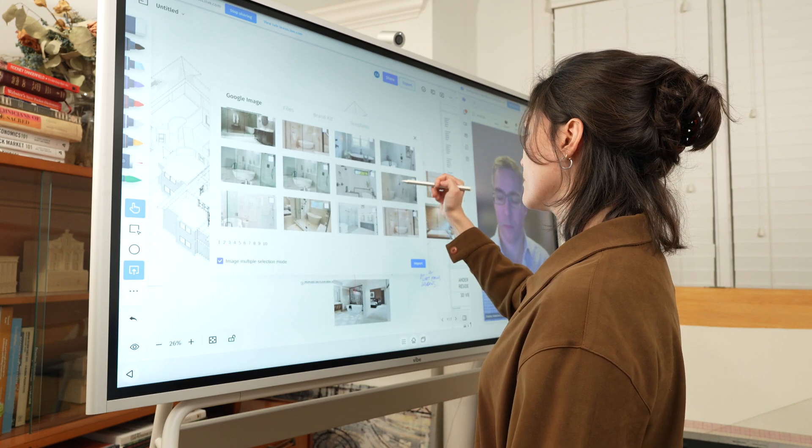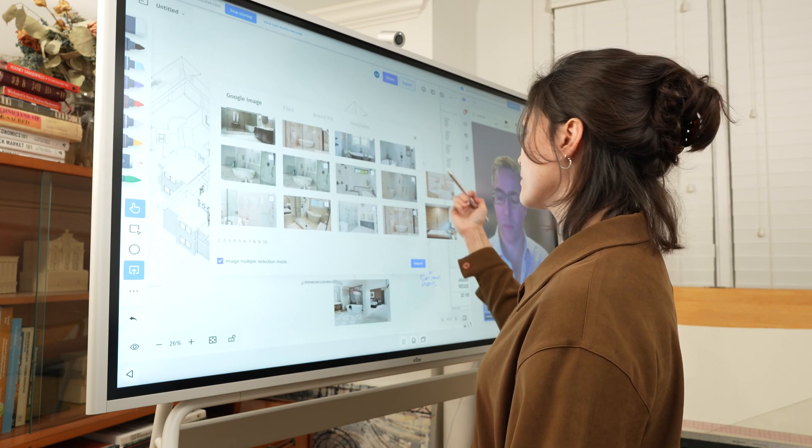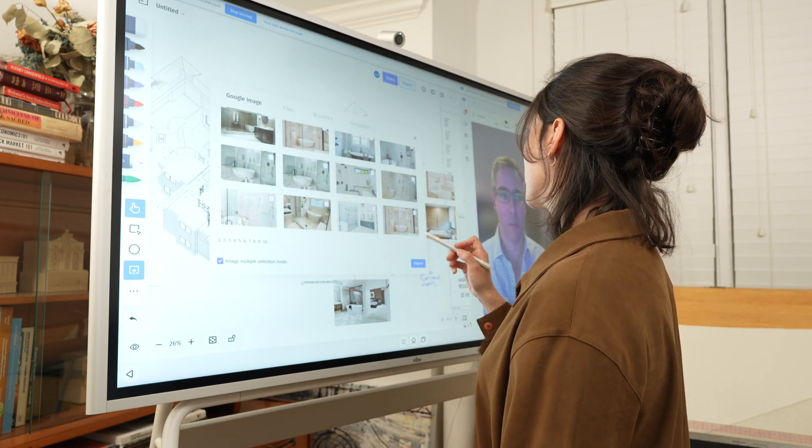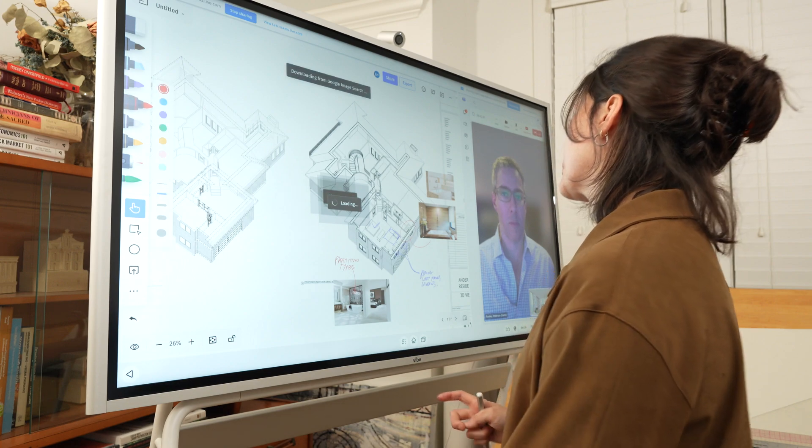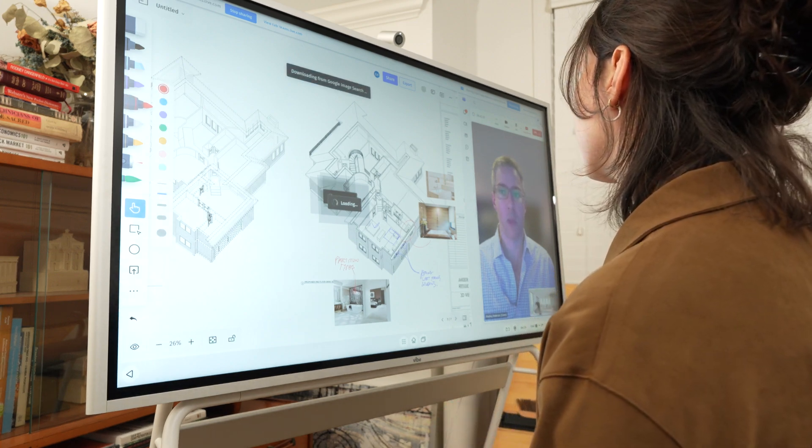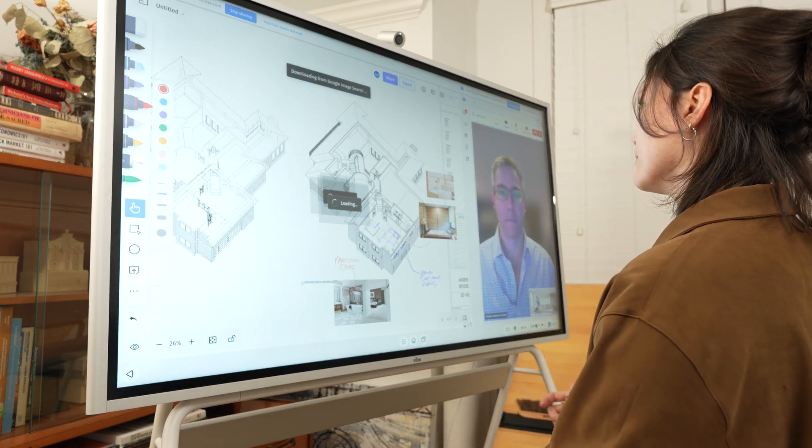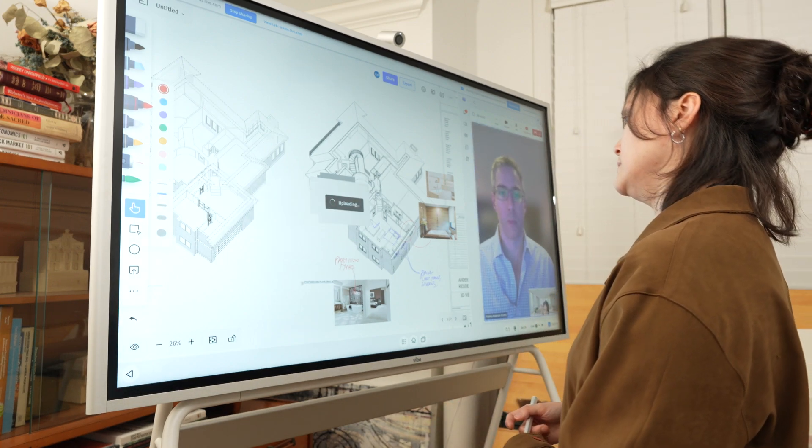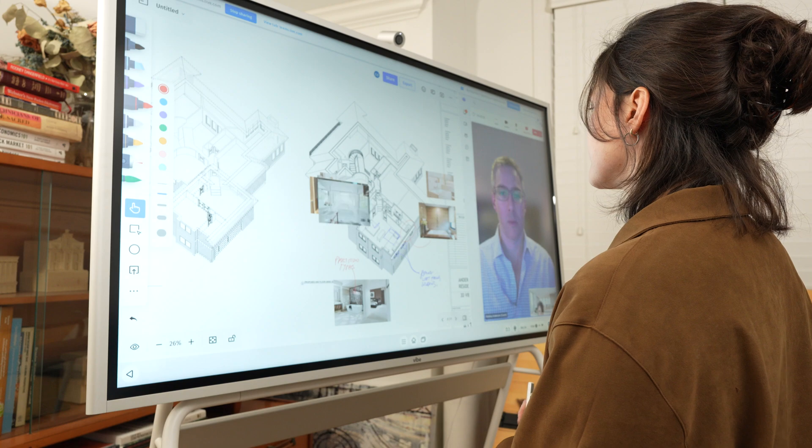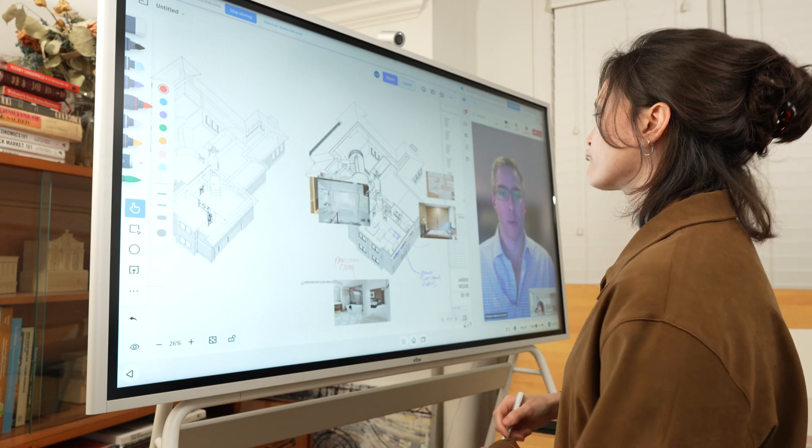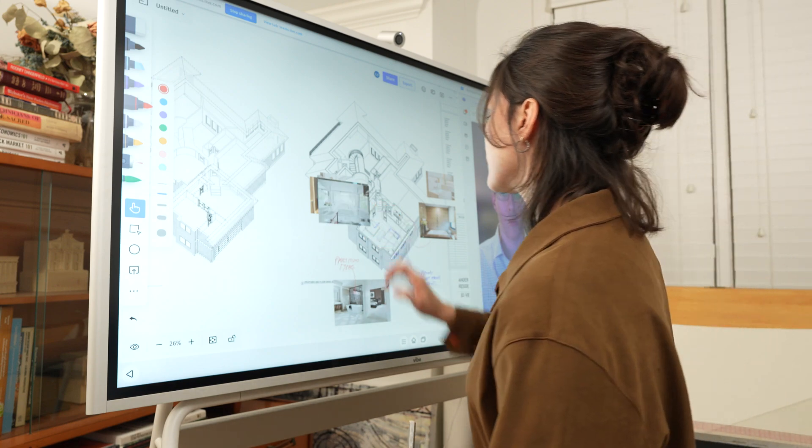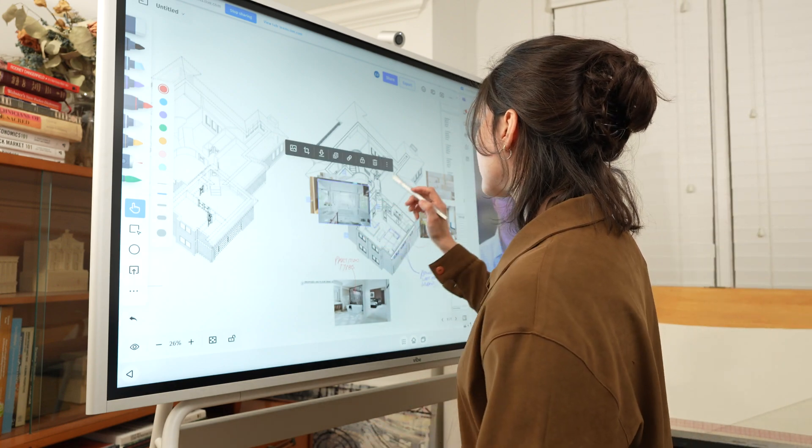Whether you're creating a vision board for a space or looking for a reference detail on Google for a markup, the Vibe board has no limitations on how it can assist your design process as intuitively as possible.